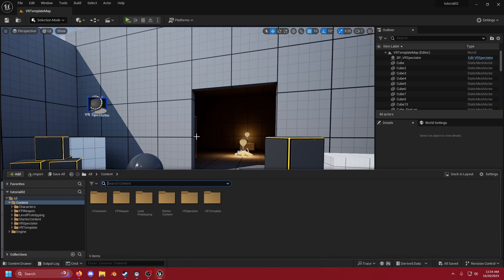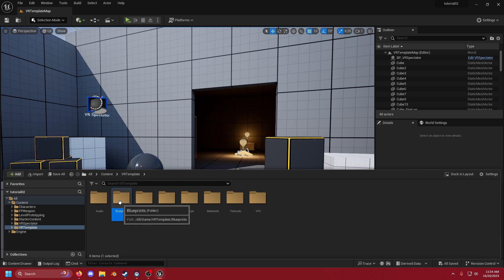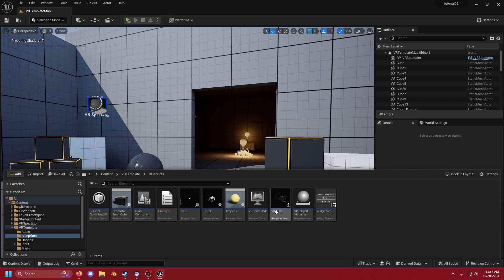First we're going to open up our content drawer by hitting Control+Space and we're going to go to the VR template. In here we're going to find our blueprints and open up our VR pawn.